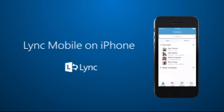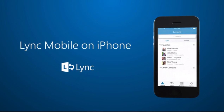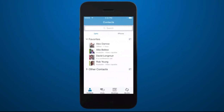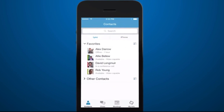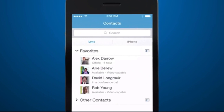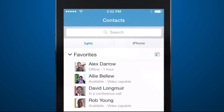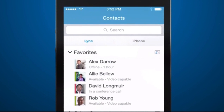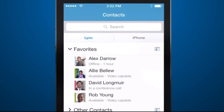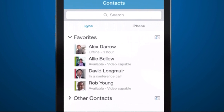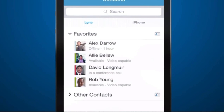With Link Mobile on my iPhone, I don't need my laptop to stay in touch with my co-workers. I need to ask Rob to cover for me in the planning meeting that's about to start. Because Link Mobile automatically syncs my contacts from my Link desktop account, Rob is easy to find on the contacts screen.